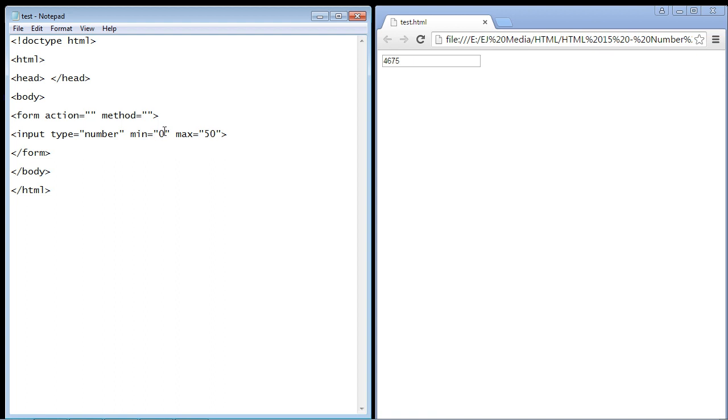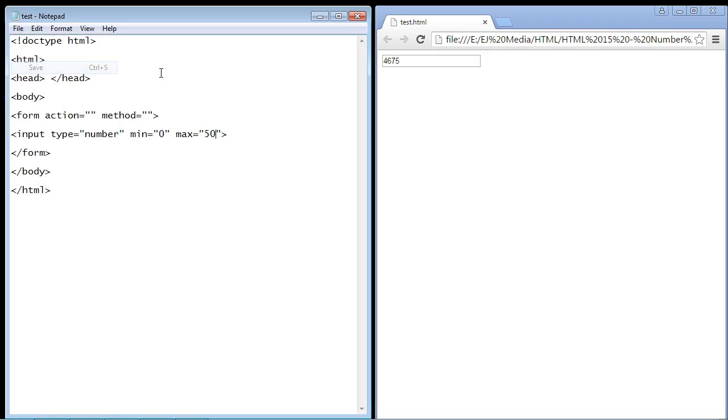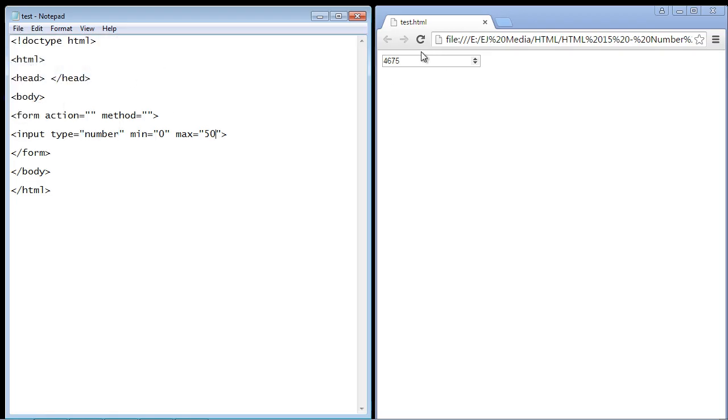So the only numbers now that the user can enter are a number between 0 and 50. That's all that will be allowed. So let's save here. Now you'll notice when I hit refresh this box will get much smaller because we're only allowing up to 50 to be entered.